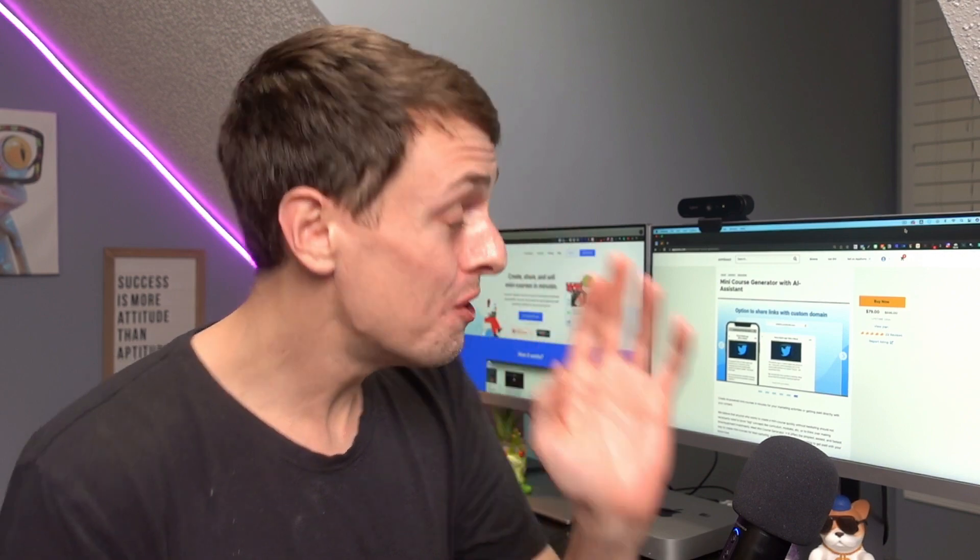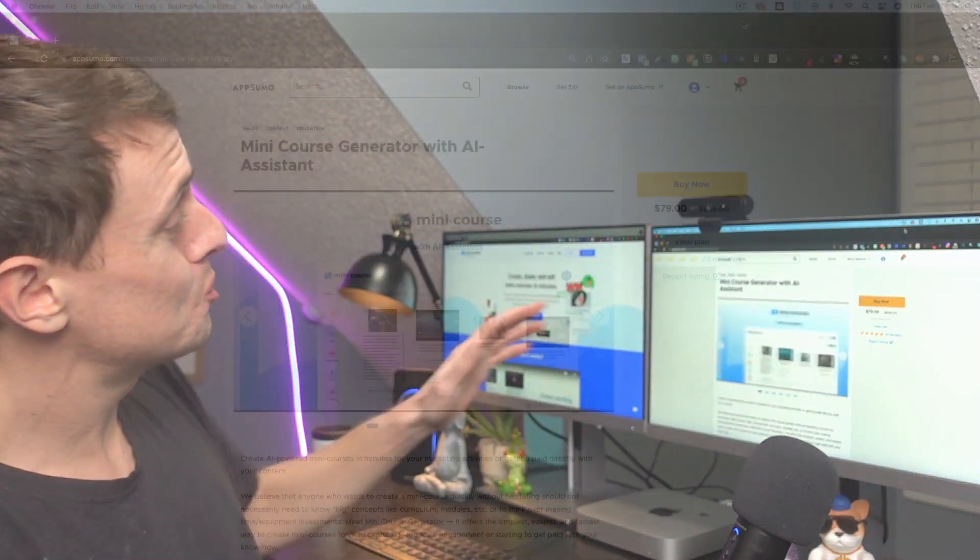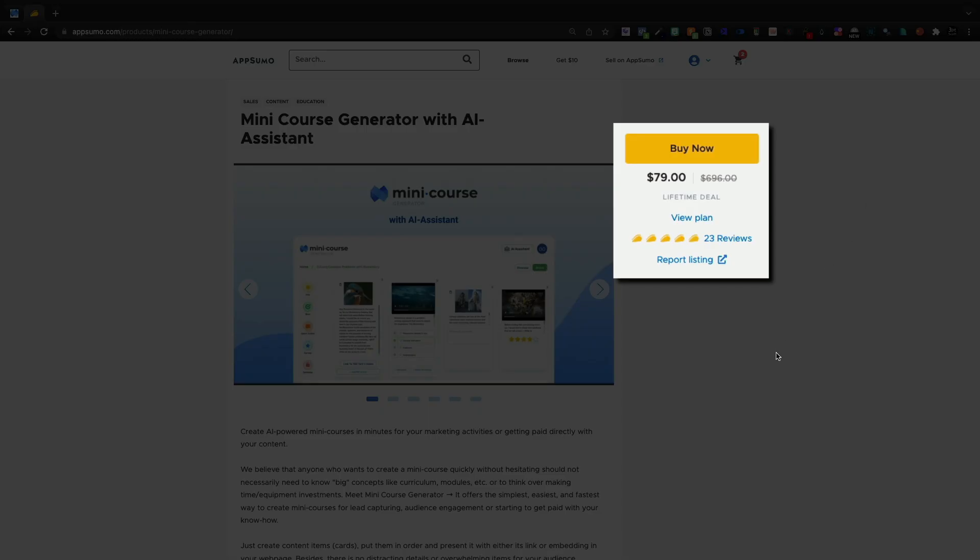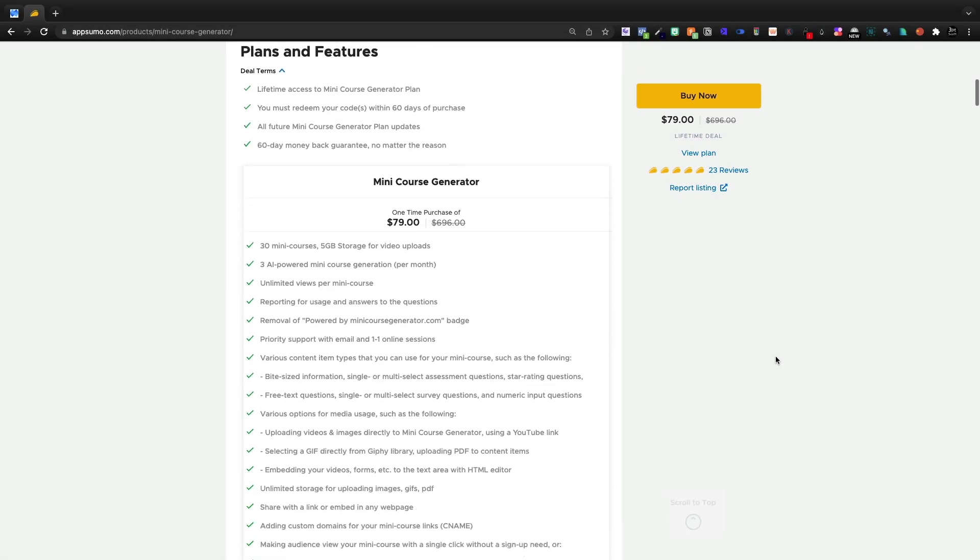Create AI-powered mini-courses in just minutes with Mini Course Generator from AppSumo. Today we're going to take a look at Mini Course Generator, a $79 lifetime deal.